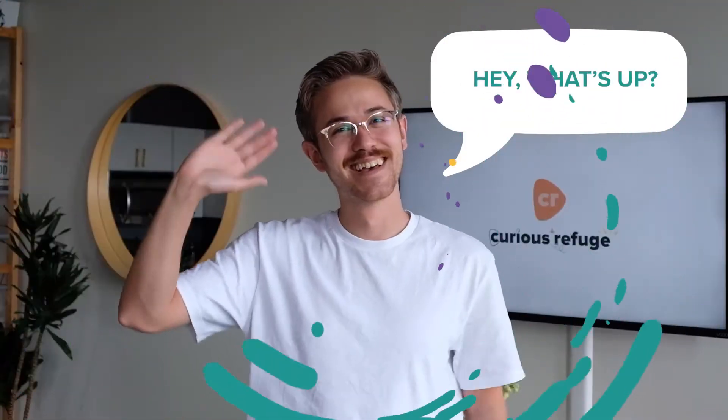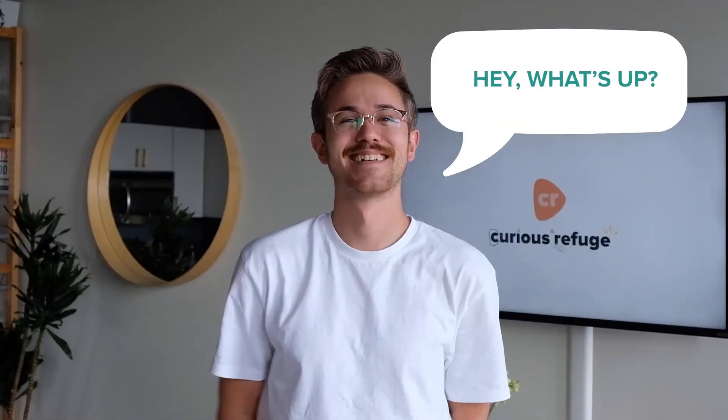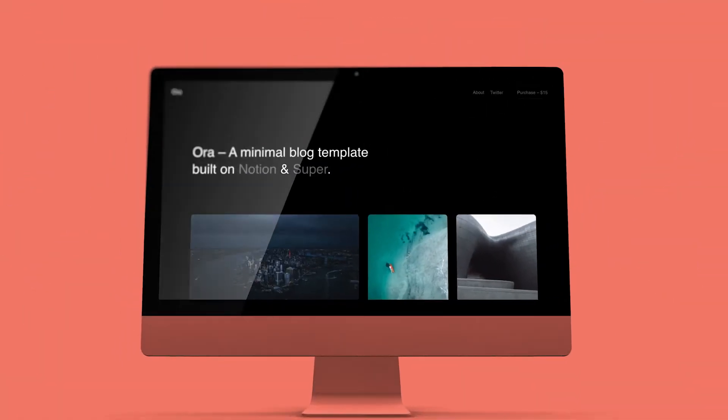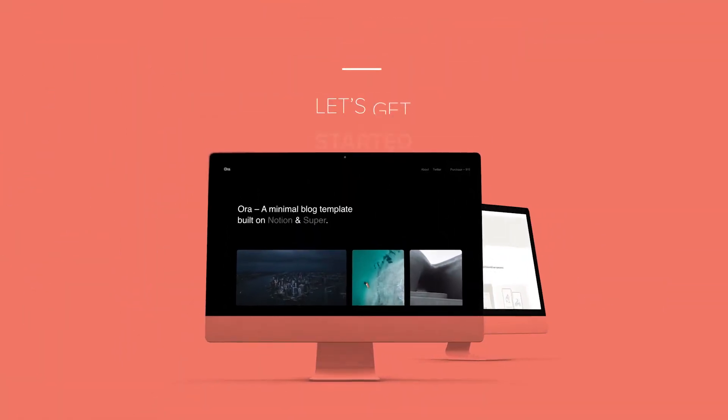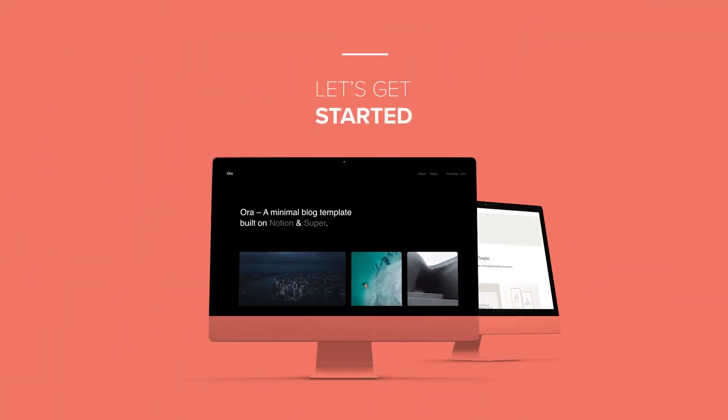Hey, I'm Caleb with Curious Refuge. Thank you for watching this video. Now let's get started.